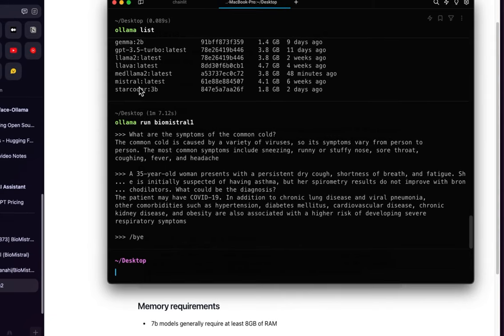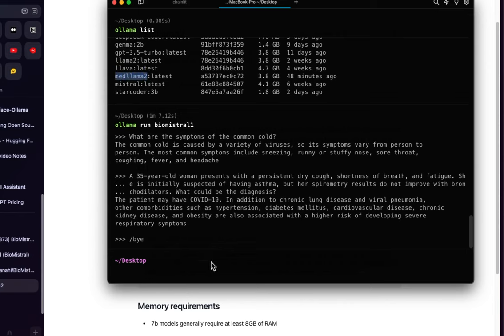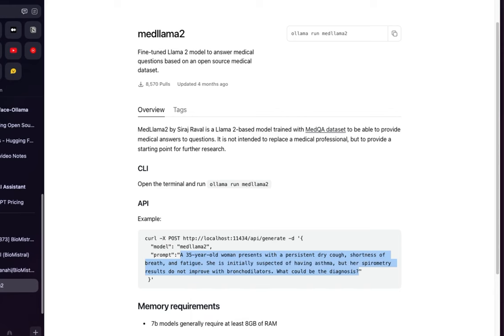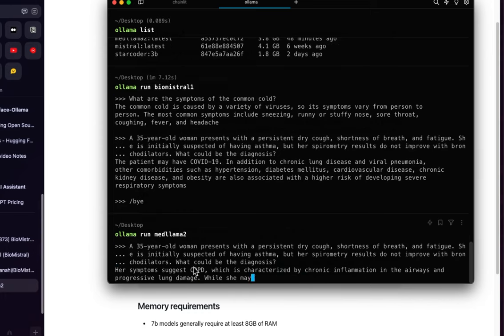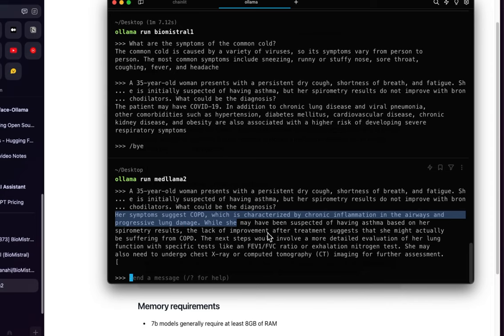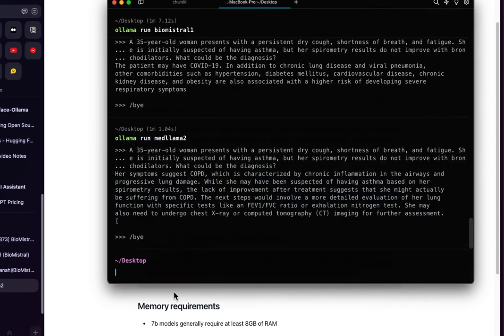Running the same question on Med-LLaMA 2 gives a different answer — it mentions heart symptoms or COPD characterized by chronic inflammation, or suggests COVID-19. Different models give different answers, so you need domain knowledge to evaluate them. You can use these as helper models. That's how you run these locally from the terminal.